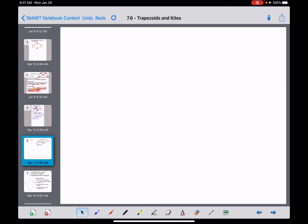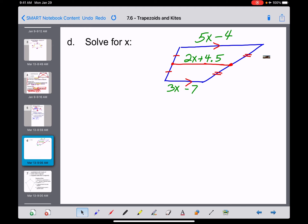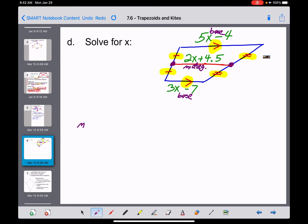Here's an example — solve for x. We see a quadrilateral with arrows on one pair of opposite sides indicating they're parallel, but no arrows on the left and right sides. A quadrilateral with exactly one pair of parallel sides is a trapezoid. Tick marks show that one point is the midpoint of one leg, and double tick marks show the midpoint of the other leg. That means the segment in the middle is the mid-segment.